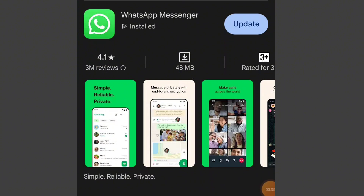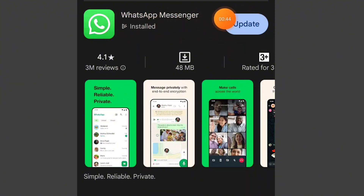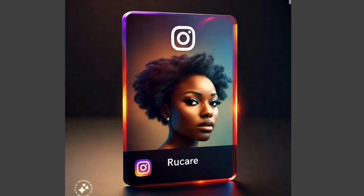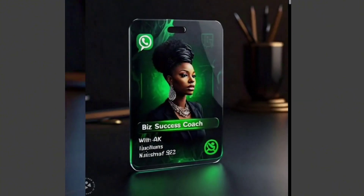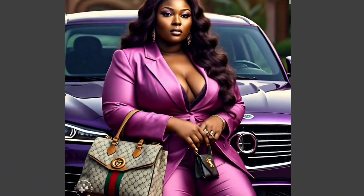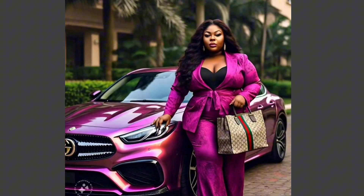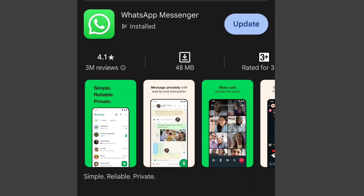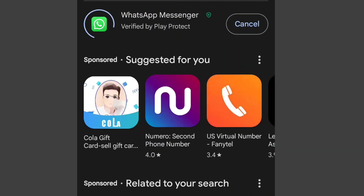First thing first, you need to go to your Apple Store or your Play Store to update your WhatsApp. It is presently on the normal WhatsApp Messenger app — it is not on WhatsApp Business for now. So if the only app you have is WhatsApp Business, watch this video till the very end because I'm going to be showing you an alternative that you are going to use, which still belongs to Meta. So you click on Updates to update your WhatsApp and get access to the WhatsApp AI feature.